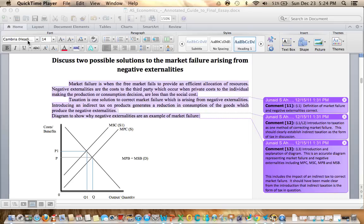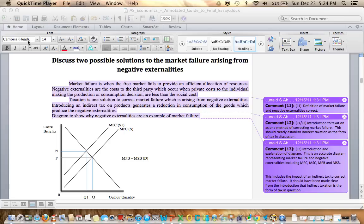Starting with first the definitions of market failure and negative externalities. This question asks you to discuss two possible solutions, so what's expected is an analysis of one solution as well as a second and a for and against both.